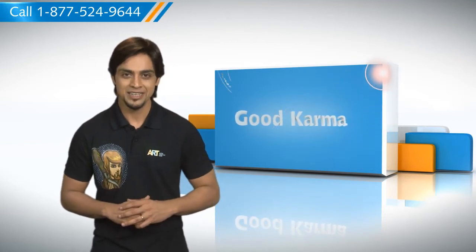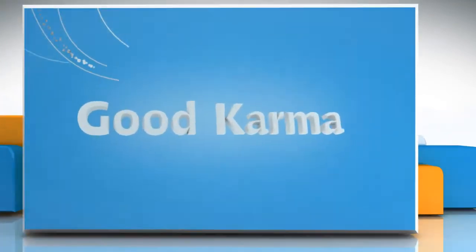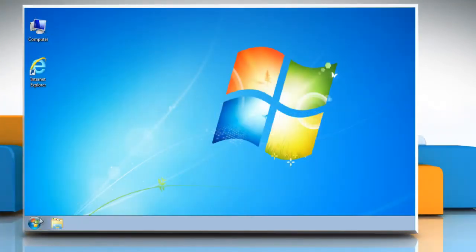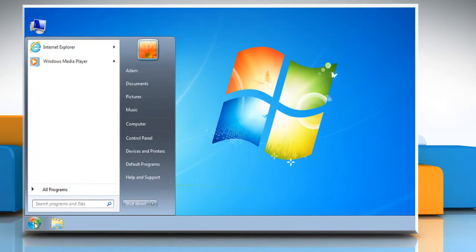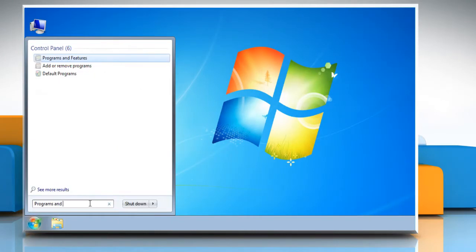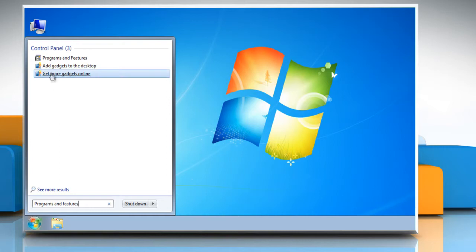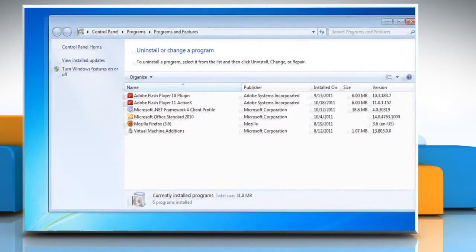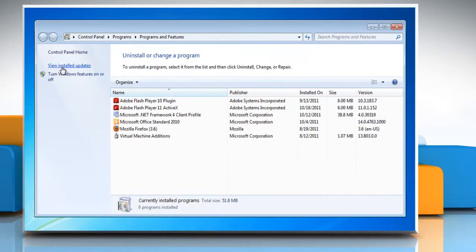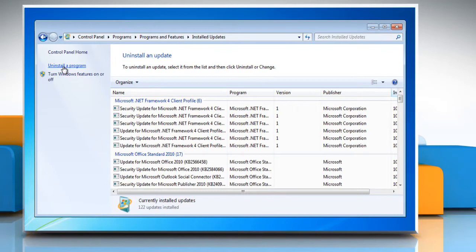Follow me. Click on the Start button. Type Programs and Features in the search box and then in the list of results, click Programs and Features. Click View Installed Updates in the left pane.